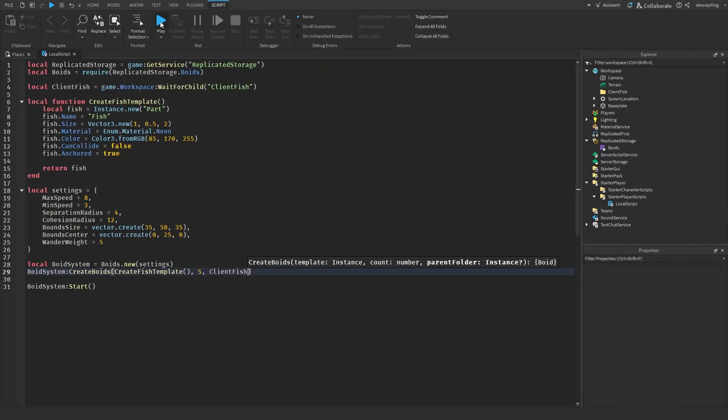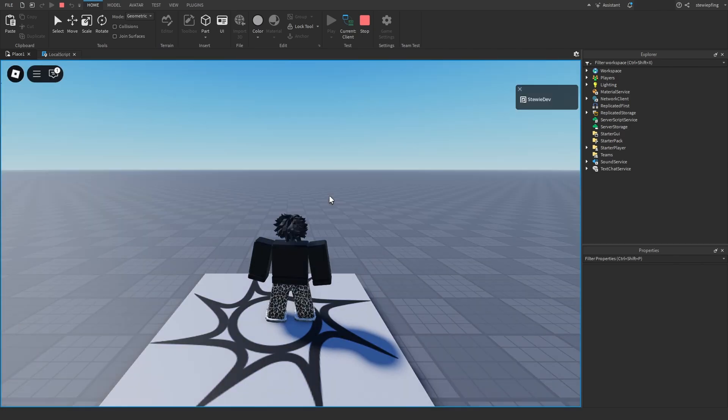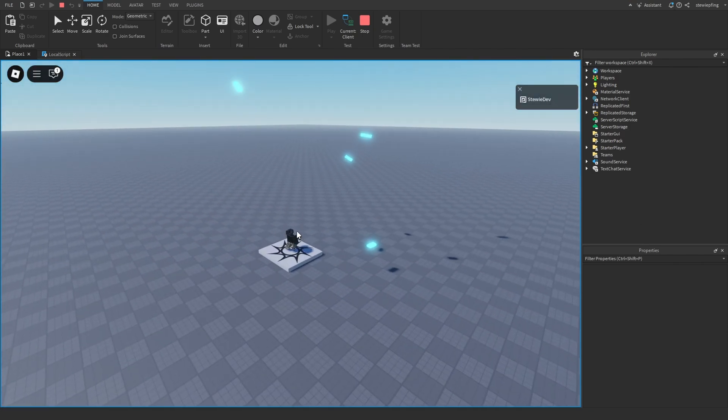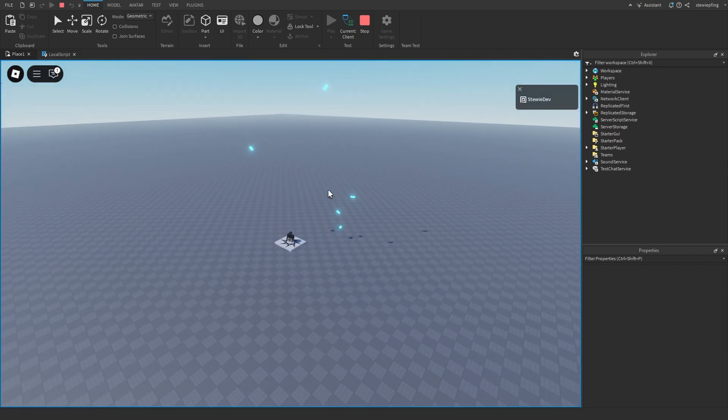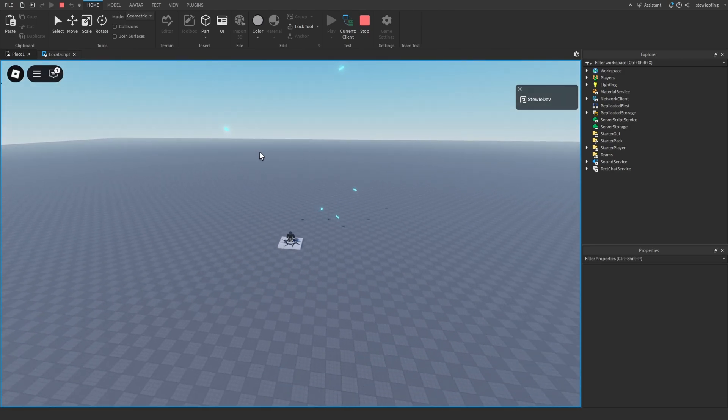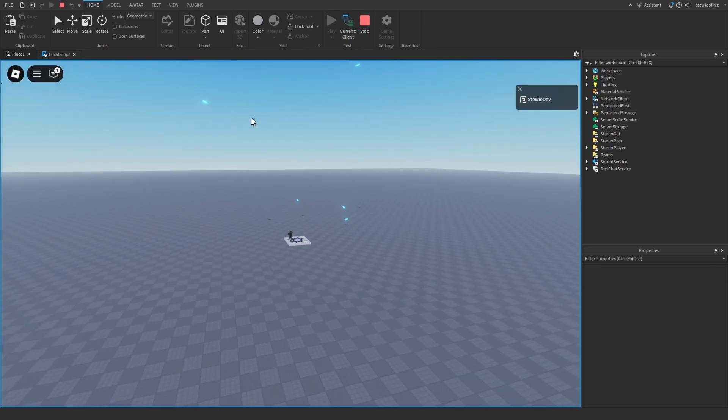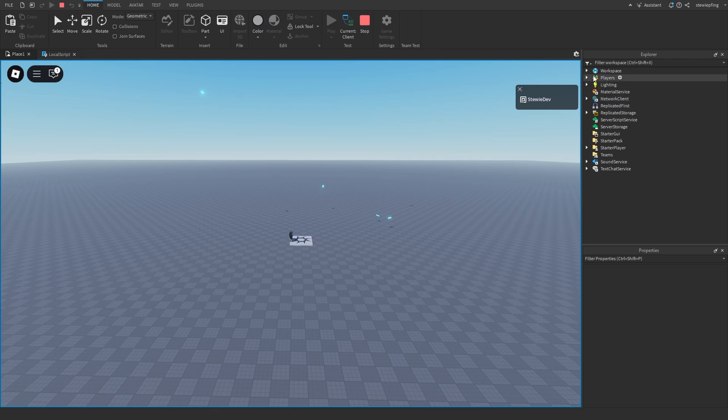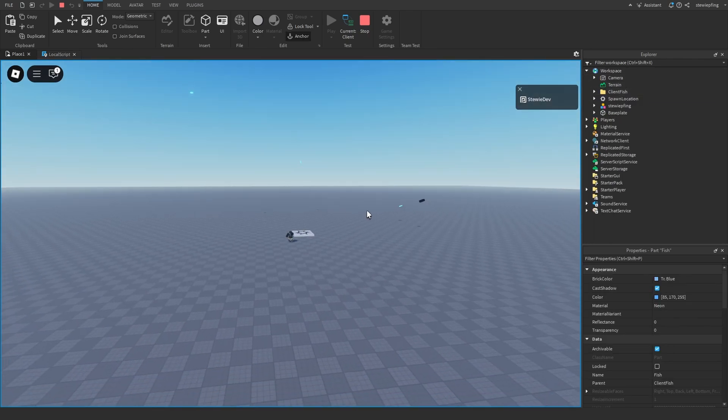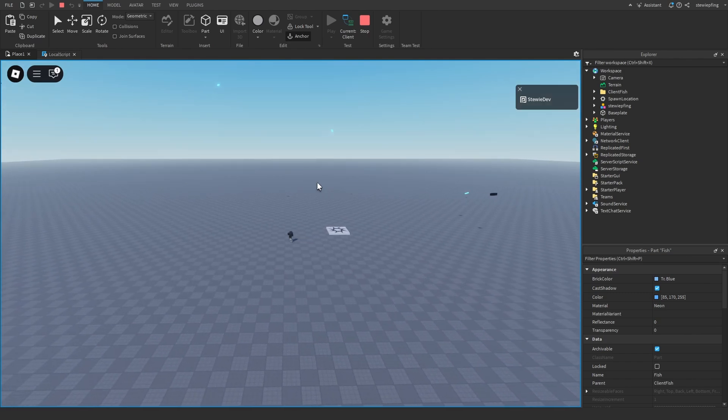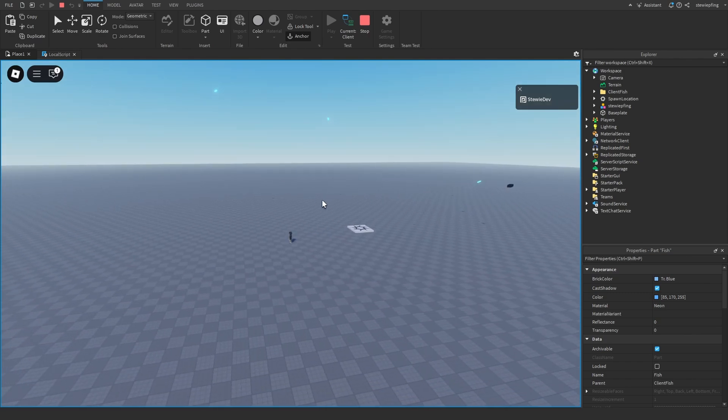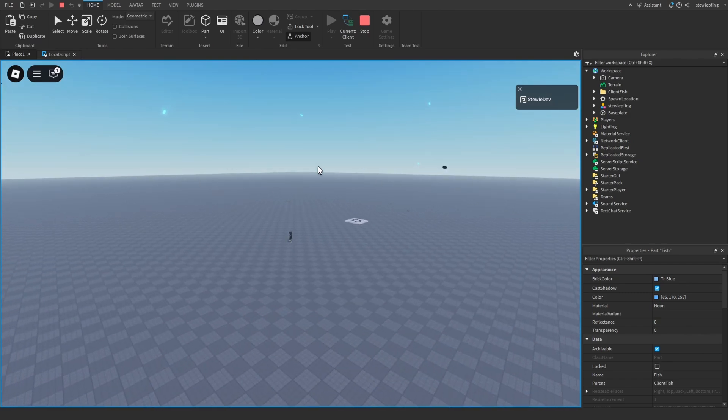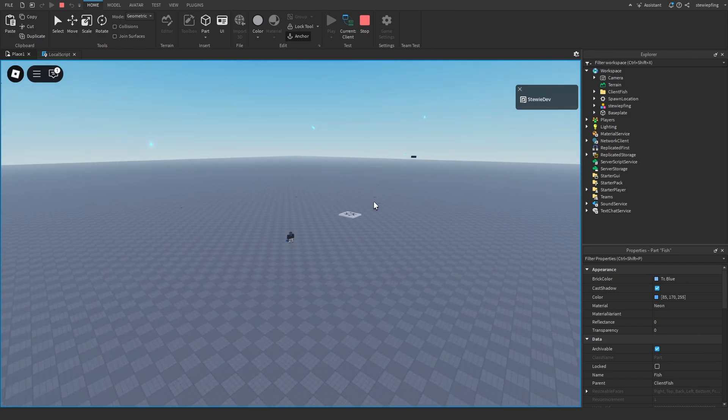Now we are going to hit play on our game, and we see that there are some parts or boids going around in our game. If we check our folder, all of our fish are there, and you can kind of tell that the fish are just wandering off. They're just going in all sorts of directions, but what if we wanted to change this?